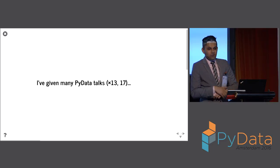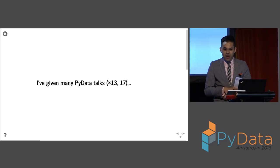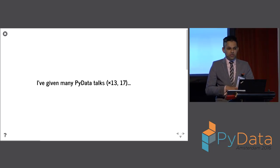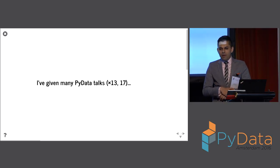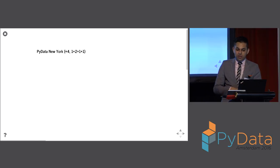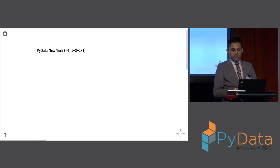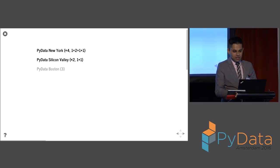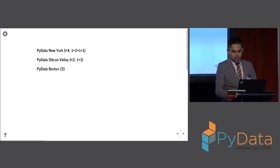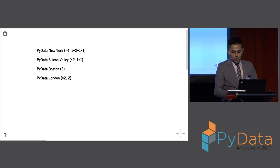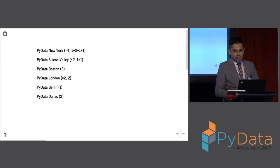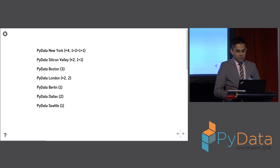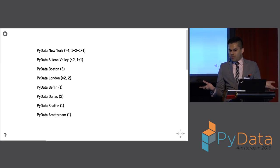In fact, I counted, and I've given a lot of PyData talks in the past. This is the 13th PyData event I will speak at, and the 17th PyData talk I will give. I've spoken at PyData New York four times, PyData Silicon Valley twice, and PyData Boston I gave three talks. They only had one of those events. I've spoken to PyData London twice, PyData Berlin once, PyData Dallas, PyData Seattle, PyData Amsterdam. That's where we are right now.